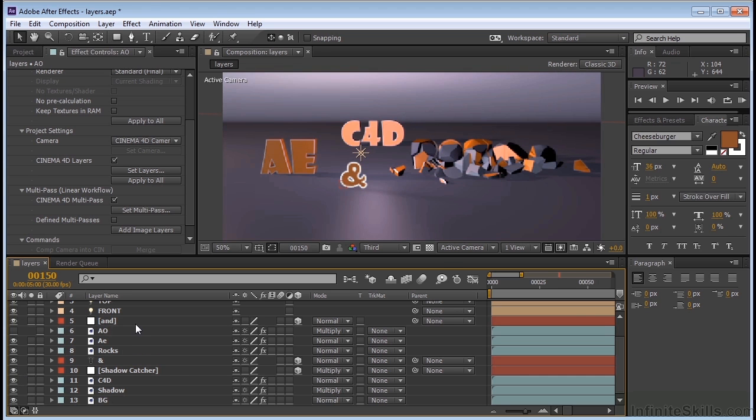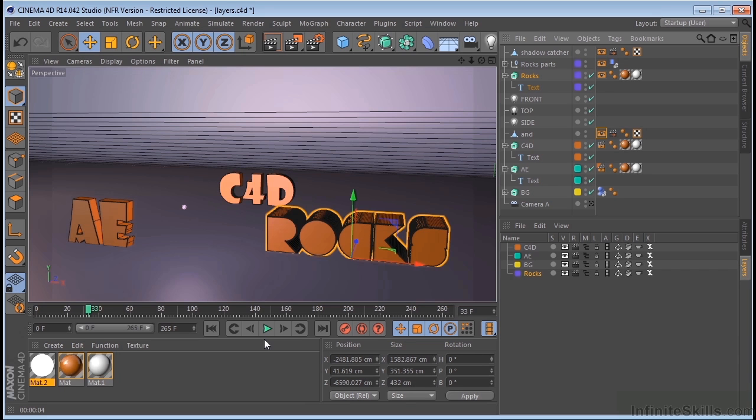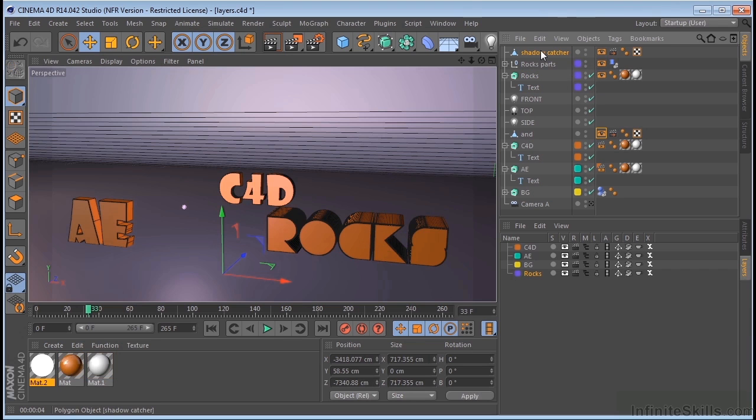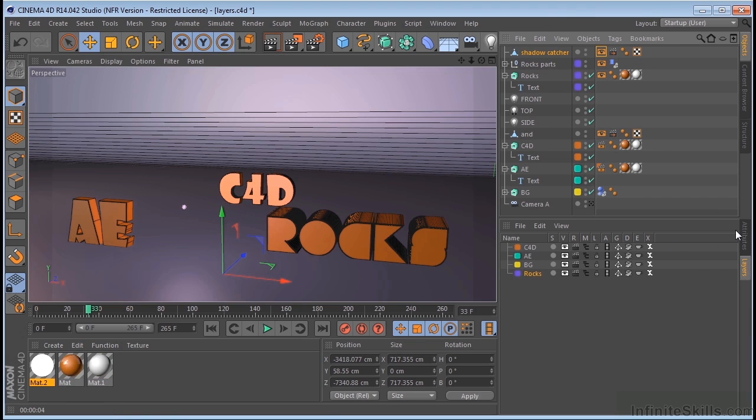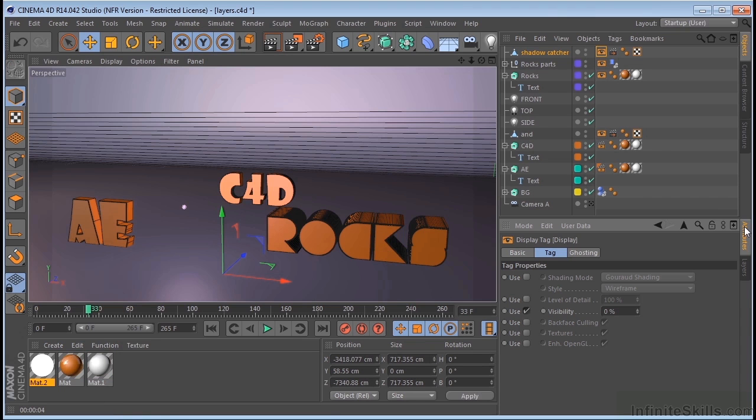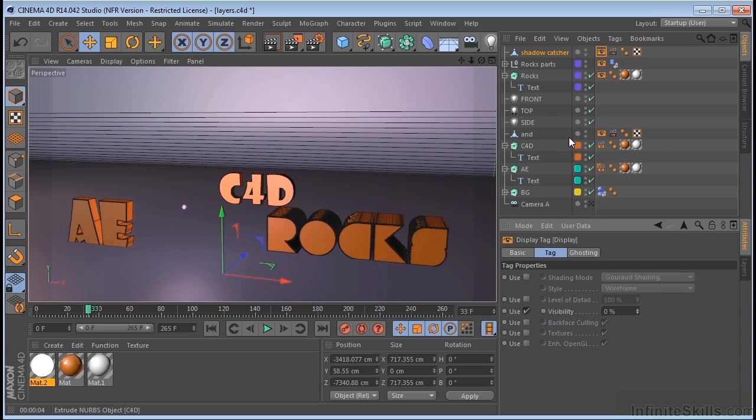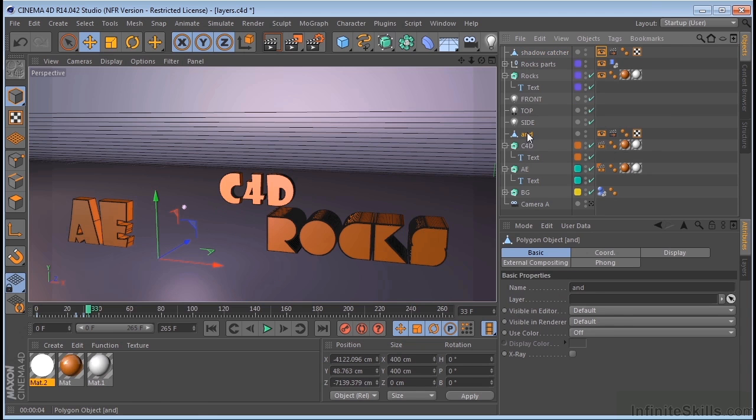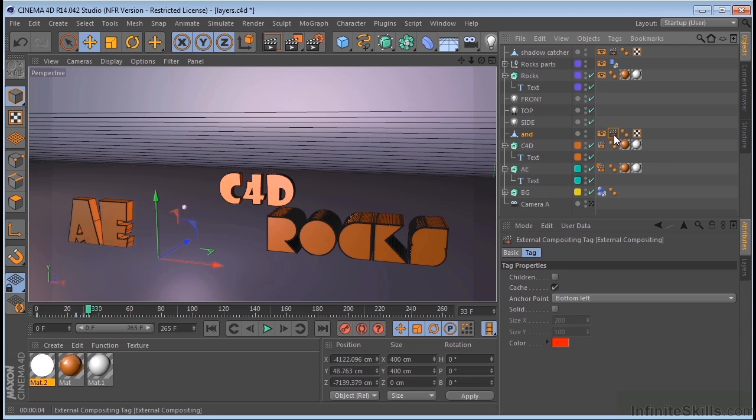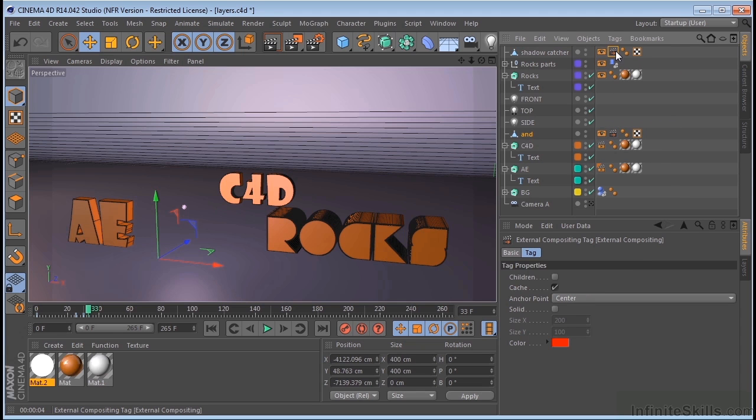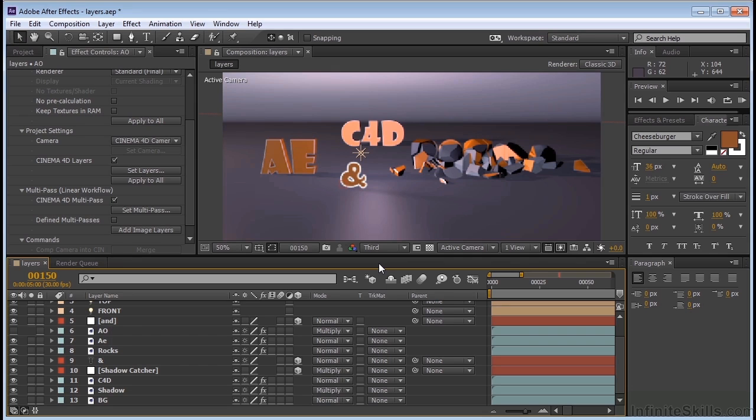So I'm going to jump back over to Cinema one more time just to point something out. So I have a plane called Shadow Catcher. And if I turn the visibility of that on, you can see that it's just a plane sitting here. And again, I have the AND. Both of these have external compositing tags on them. And that's because all I want is this position data from Cinema 4D to use over in After Effects.